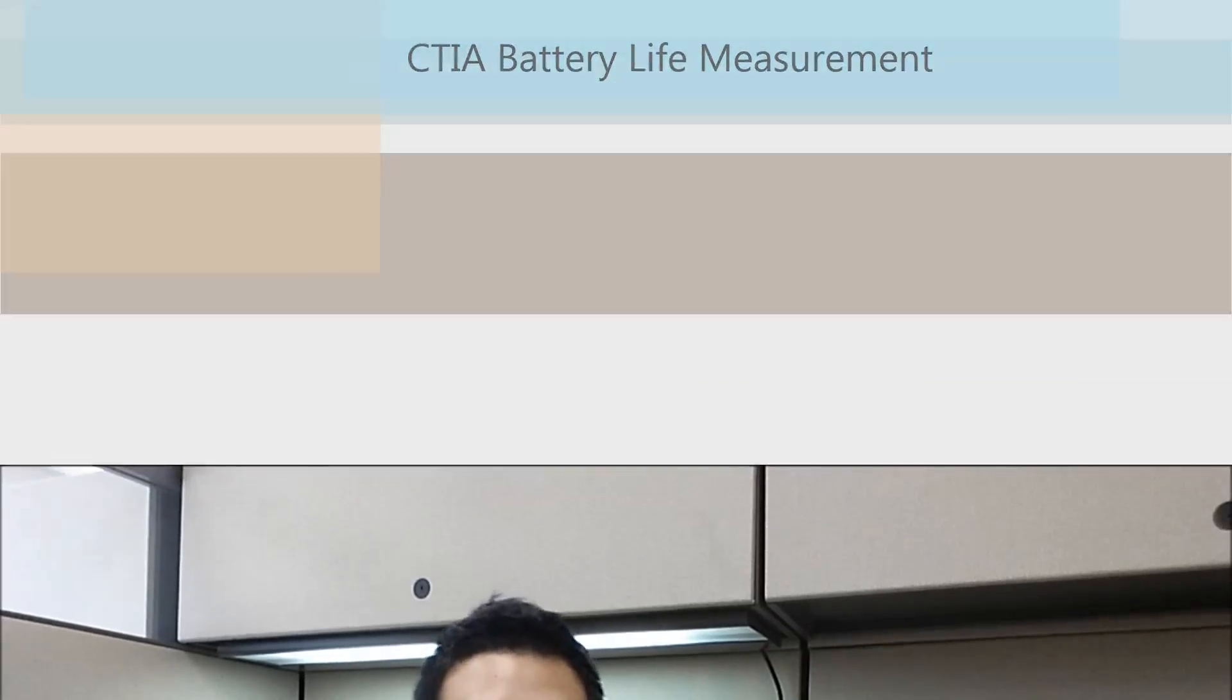Hi everyone, my name is David Kim. I'm a test engineer at W2BI and today I'd like to present to you our CTI battery life measurement solution.